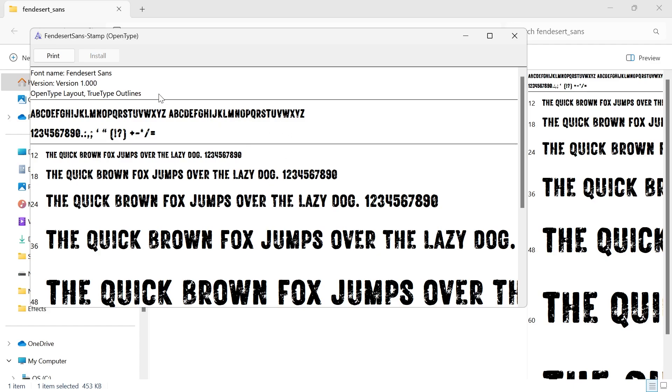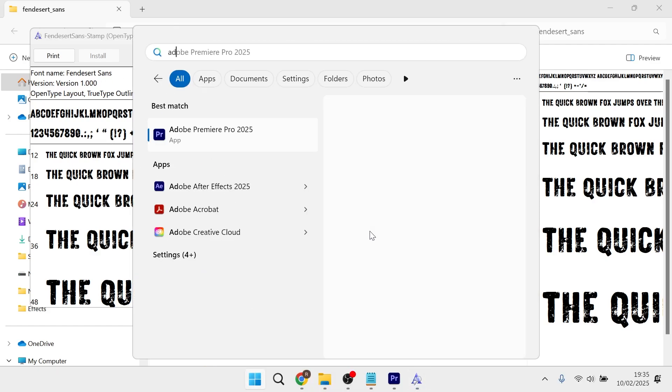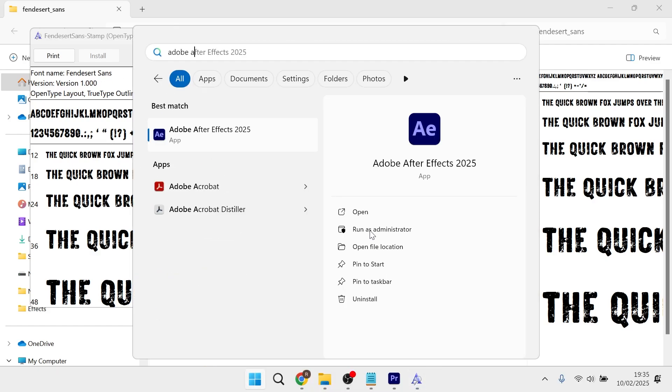All we need to do is make a note of what this font's called. Mine's called Fendesert Sands. Now we can open up the Adobe After Effects application.